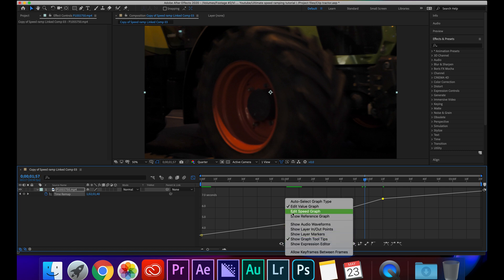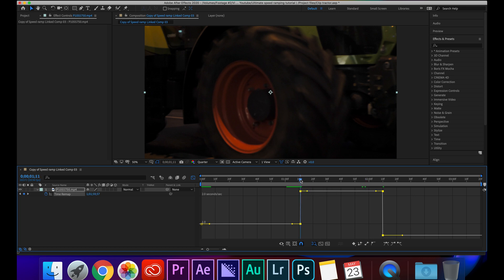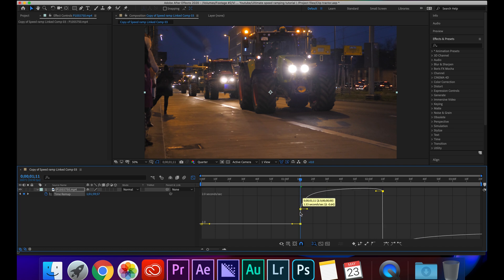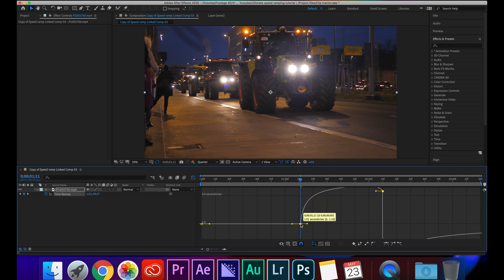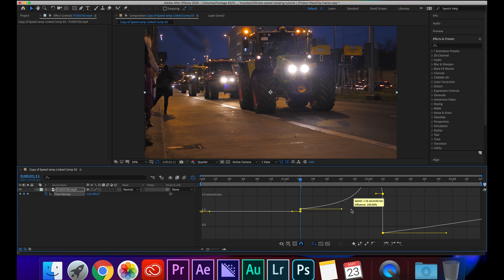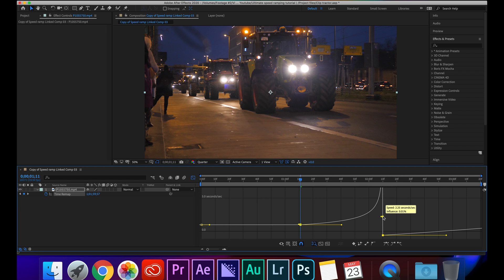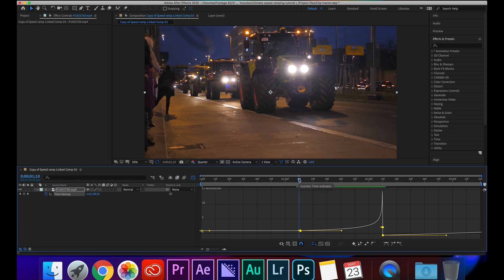But if you have this problem, all you have to do is come down here where it says Choose Graph Type and Options, click on here and go Edit Speed Graph. So now we have this up, what we're going to do is I'm going to click on this first point where we wanted the effect to start and I'm going to drag down on this all the way to the bottom. And now I'm going to grab this point here and drag it back. If it bumps up like this you can just hold it and drag it back down and it should click back into place.